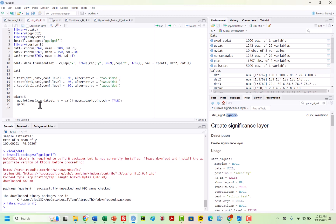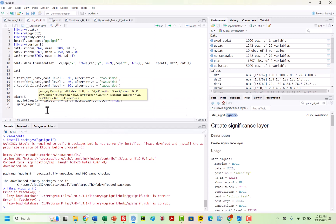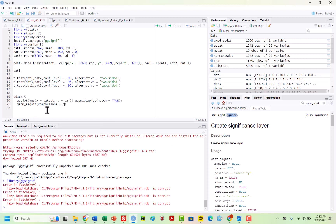If I do this now — geom_signif — I can specify comparisons. I want to compare different values. I'm going to create a list: I'll compare x and y, then y and z, and also x and z. So I can see in my p-dat I've got x, y, and z. Those are going to be my comparisons.